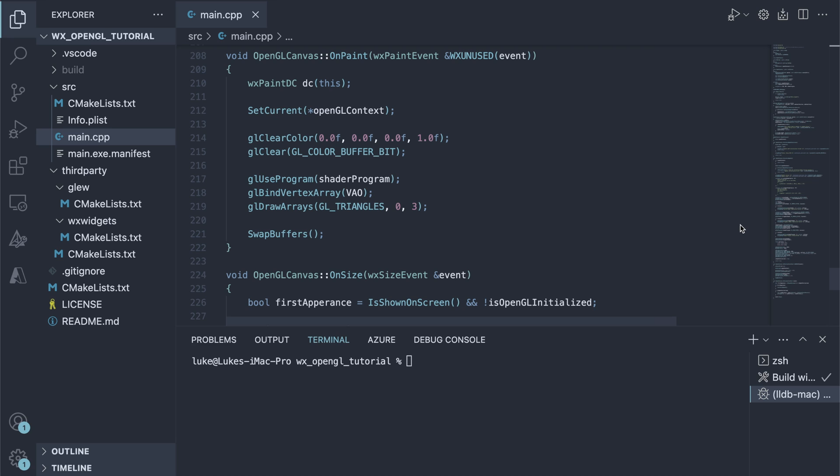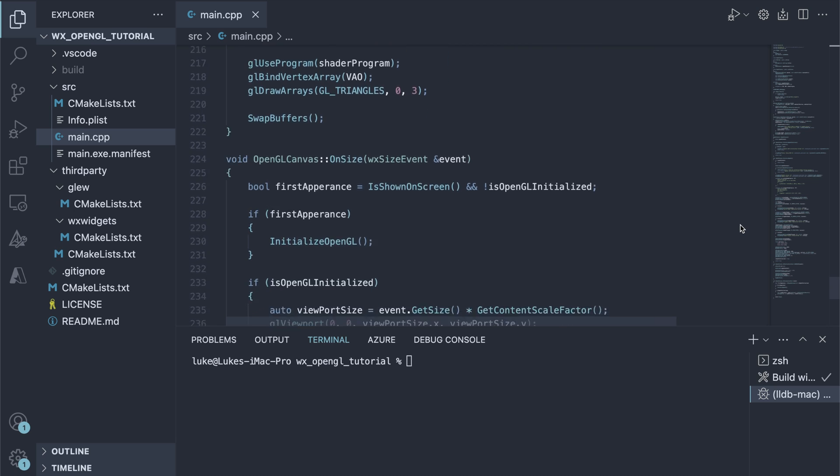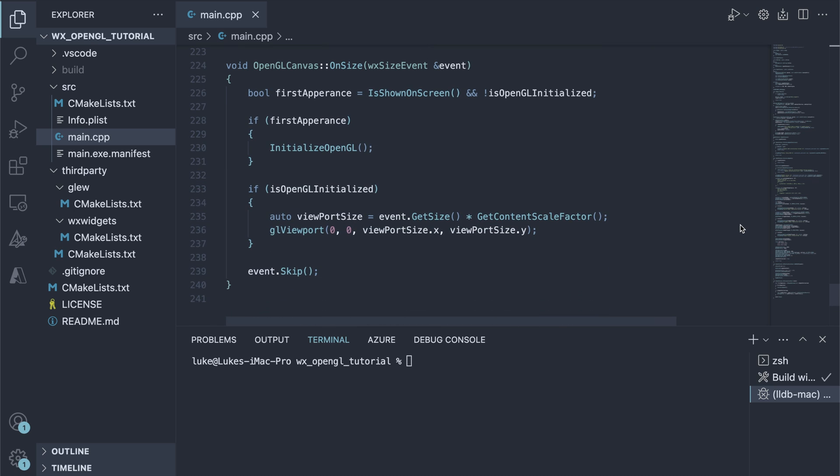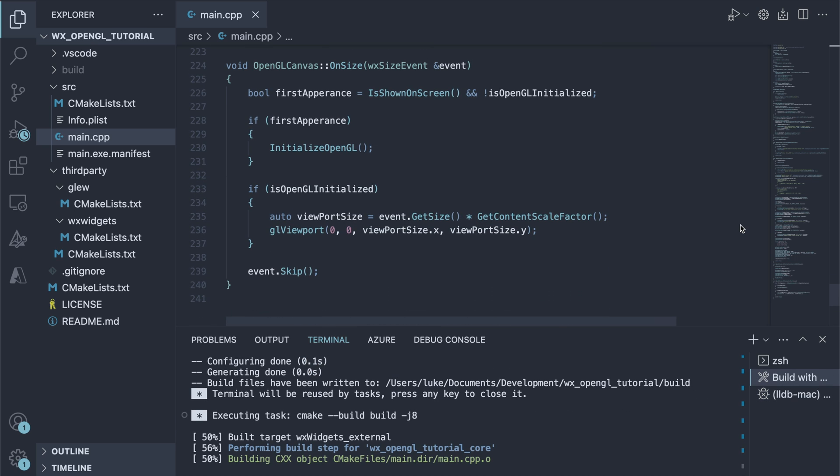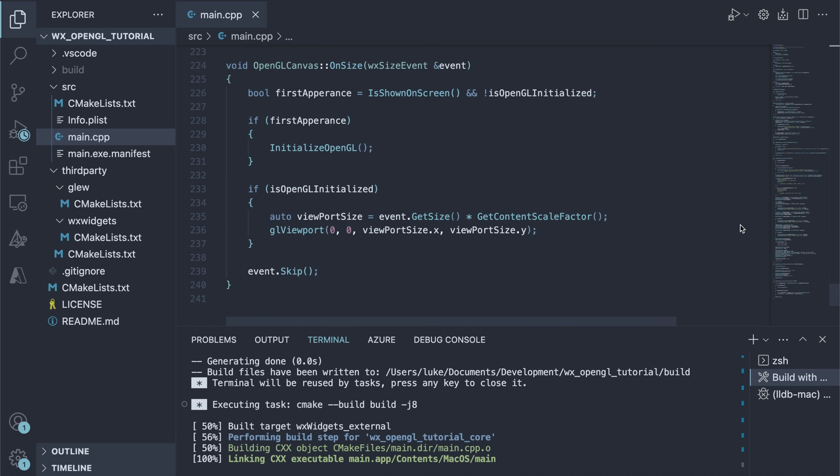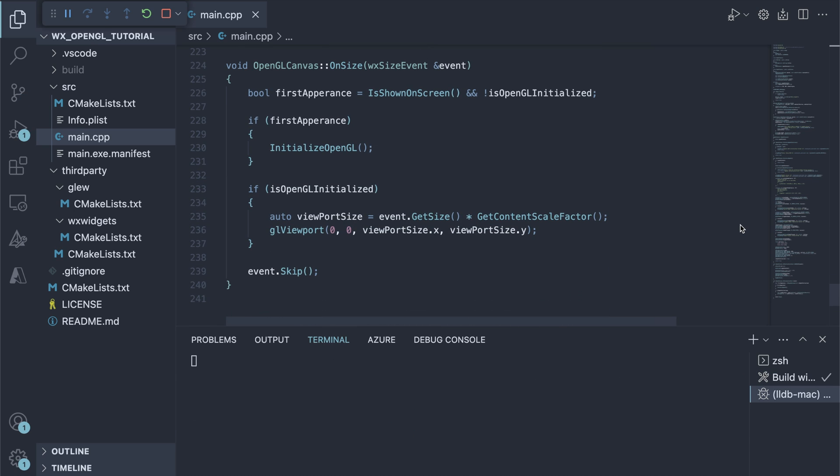You might wonder where we call our initialize OpenGL function and why we are not doing it in the Canvas constructor. The constructor is a good place to do the initialization, which would work for Mac and Windows. Unfortunately, that's not the case on Linux when using WXGTK. The safe place to do this is the onSizeHandler and that's why we call our method here.